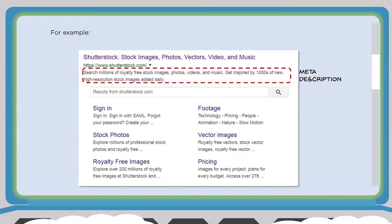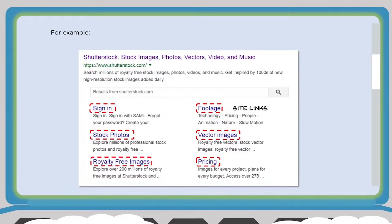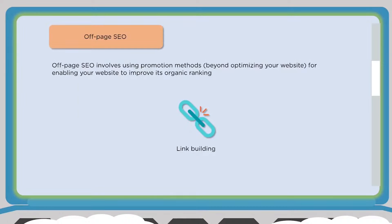Underneath your organic search results you have site links — links to other pages on your website. Unfortunately, this is not entirely in your control; Google decides to add them based on the amount of content you have. If you have a lot of relevant content, Google will naturally add site links underneath your organic listing. That's on-page SEO.